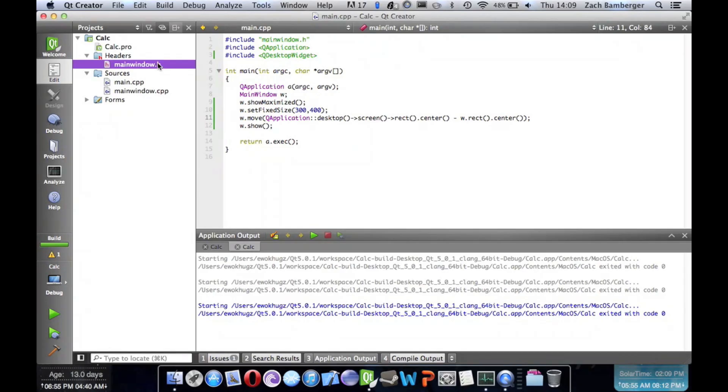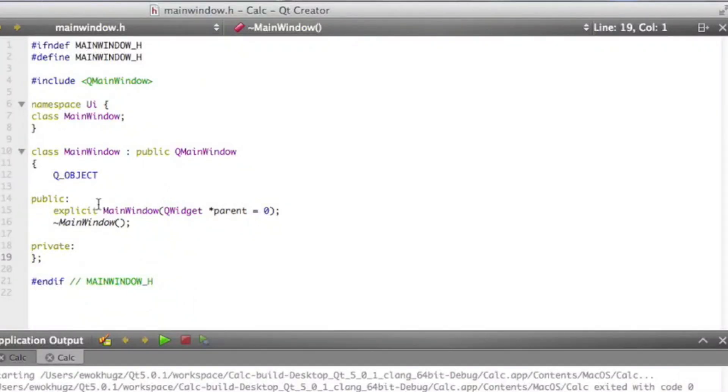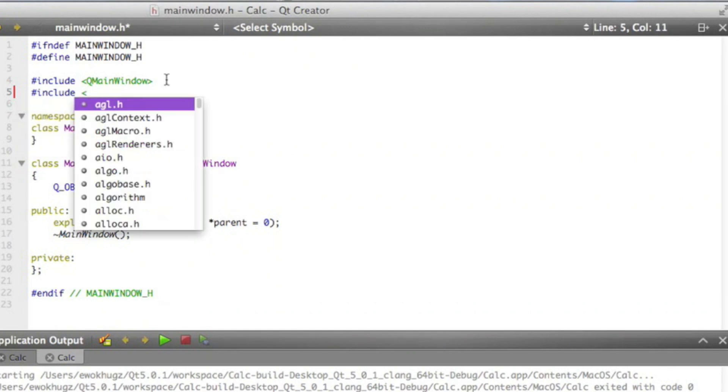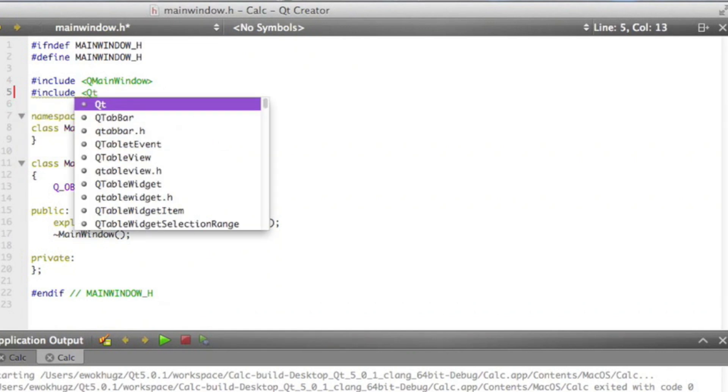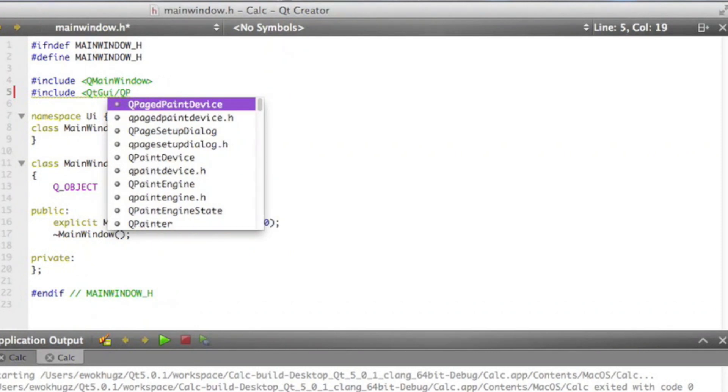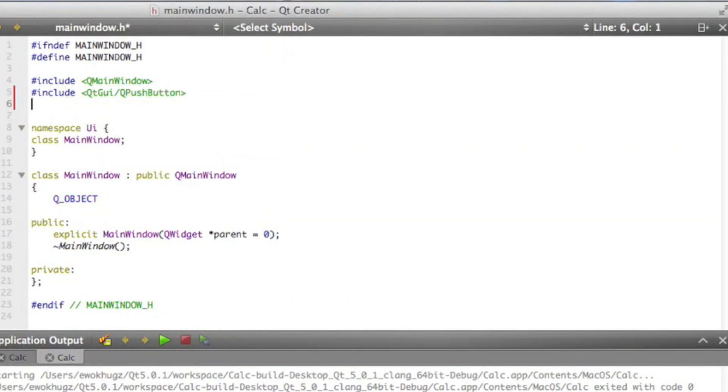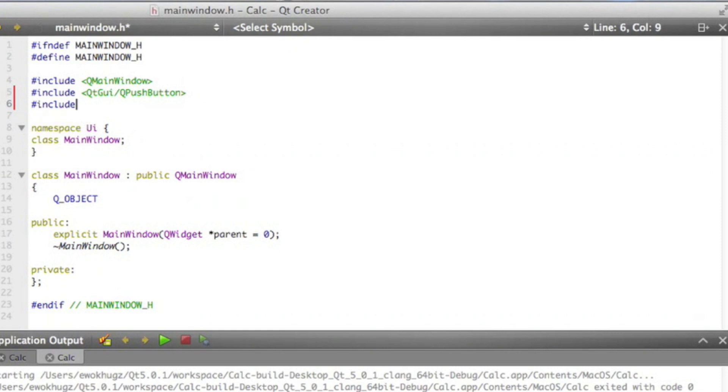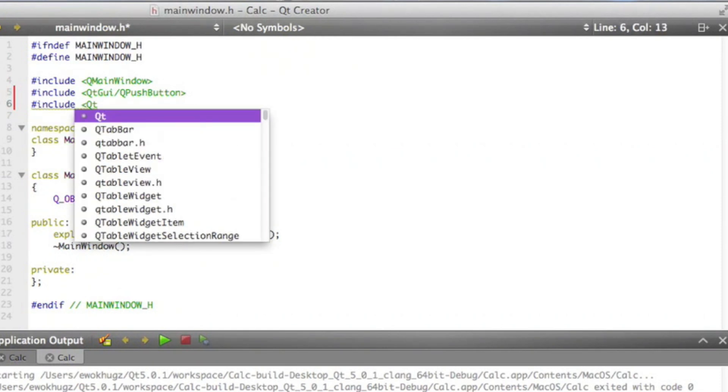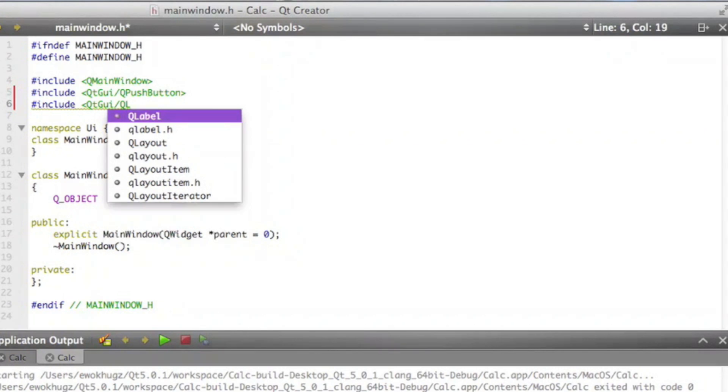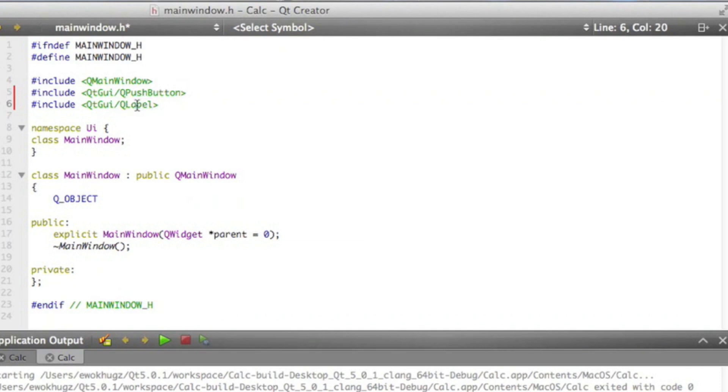The next thing we're going to do is start declaring our methods and different variables. Let's go ahead and include qtgui. We're going to want QPushButton and we're going to want to include qtgui QLabel. So we're going to be using push buttons and labels, and we need to grab those from the library.